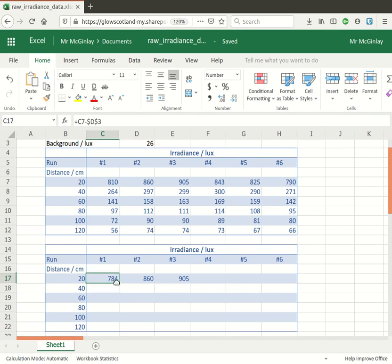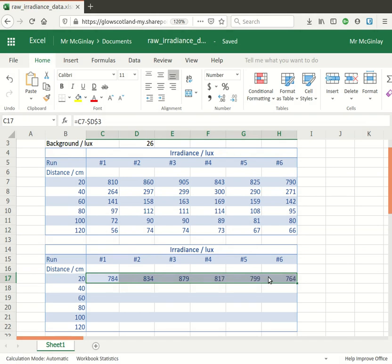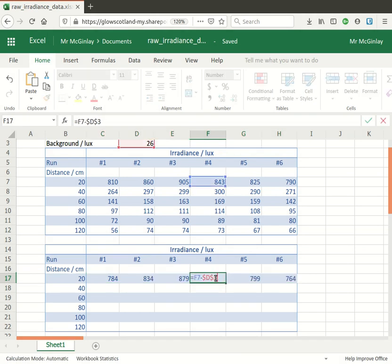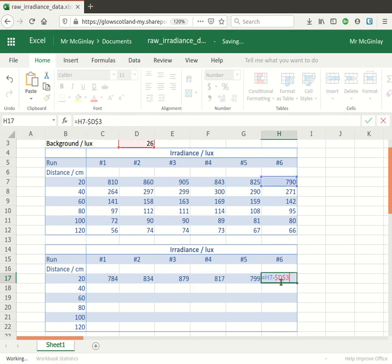So when I autofill or replicate that formula across, now the numbers update and double click on one just to check and you can see that makes sense: 843 minus 26, 790 minus 26.